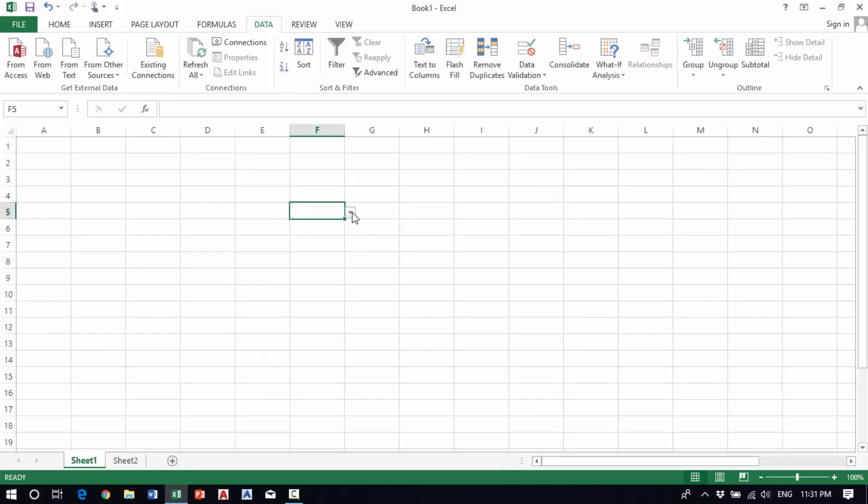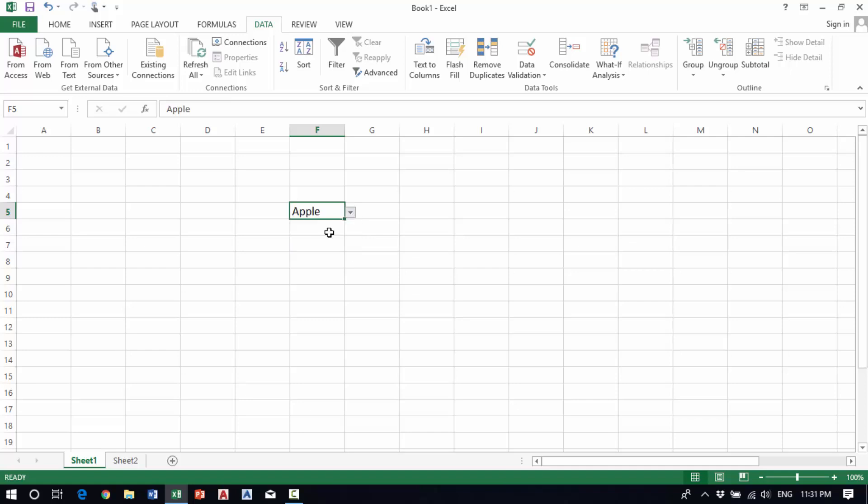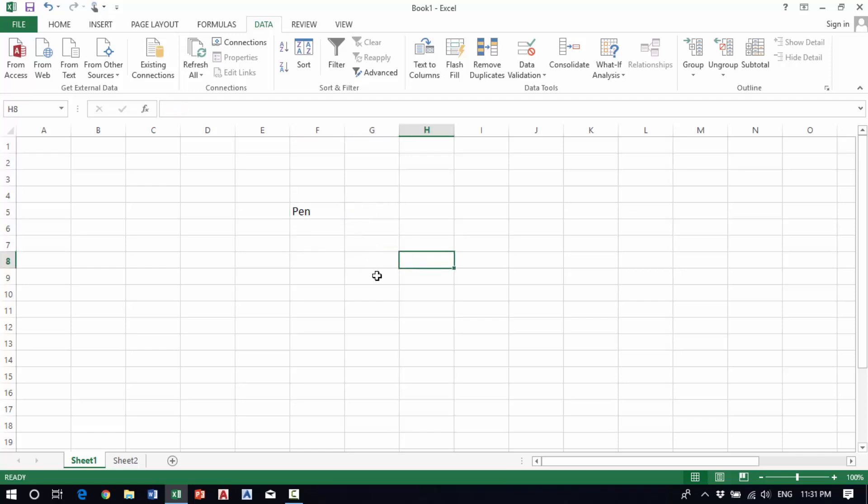After that, we can see that this cell now has a dropdown where we can select apple, book, ruler, or pen.